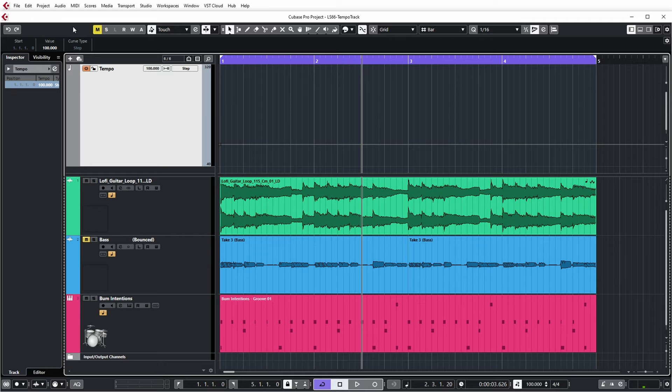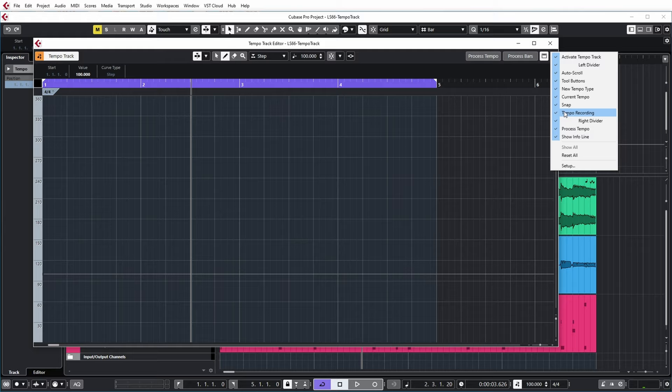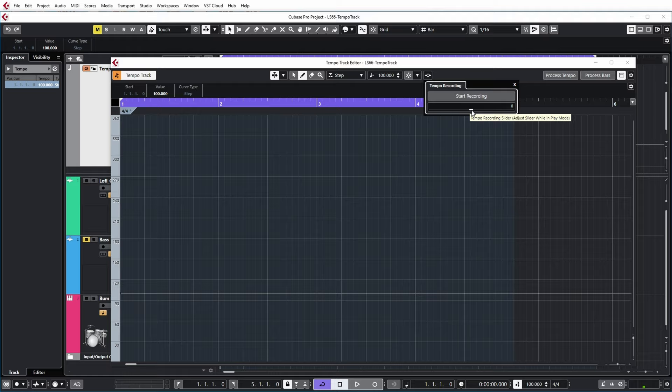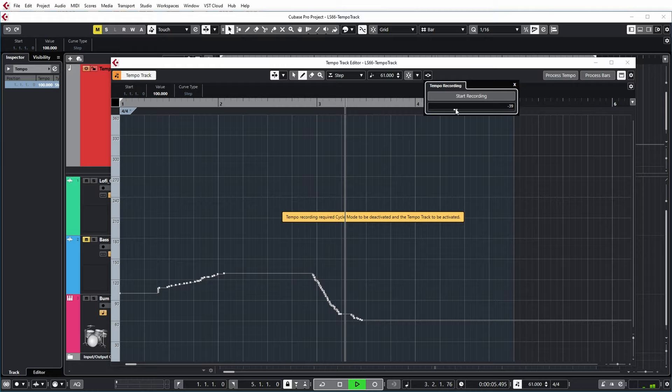And what I can also do from the tempo track editor is that you can open the tempo recording panel so that you can adjust the tempo live. And if you don't see this icon in your editor you can enable it over here, because by default I think it's disabled. So you need to enable tempo recording. I start the track and by adjusting this slider live, tempo changes will be written to my tempo track. Now again, let's get rid of these weird changes.